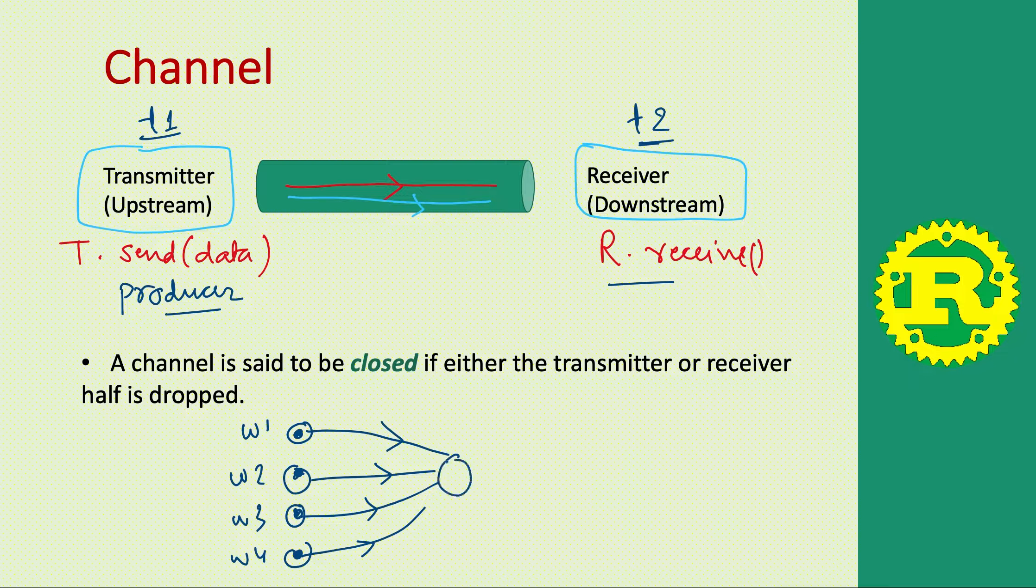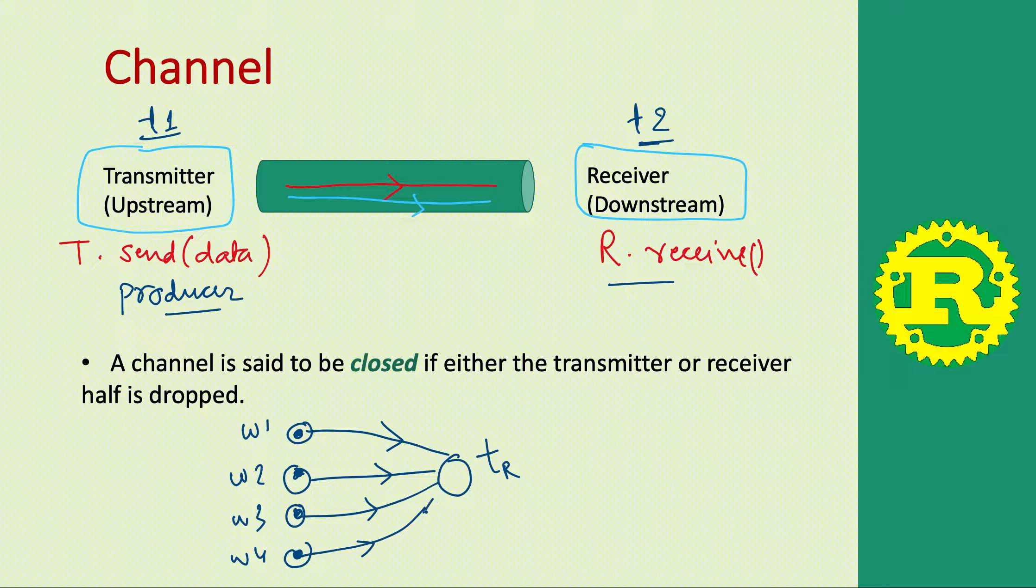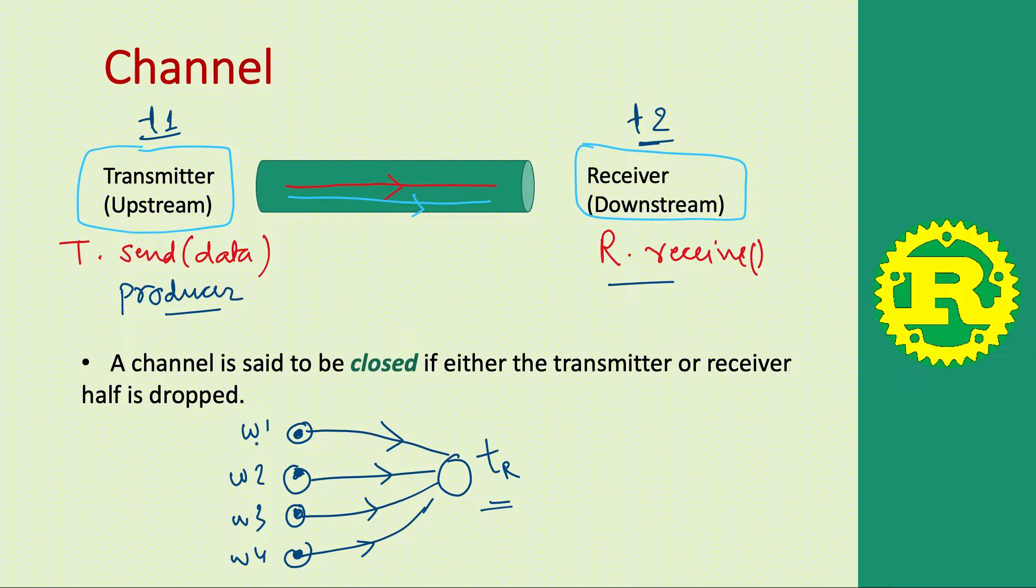One common aggregator thread will combine the result of all these worker threads, so this is another thread tr. In this case we have multiple transmitters but one receiver, so multiple producers and single consumer.